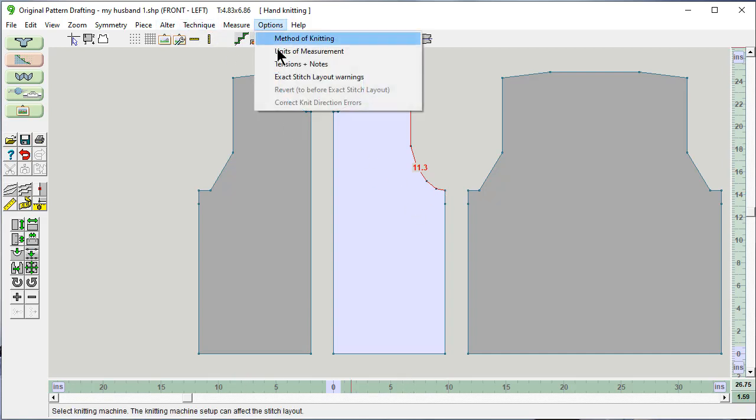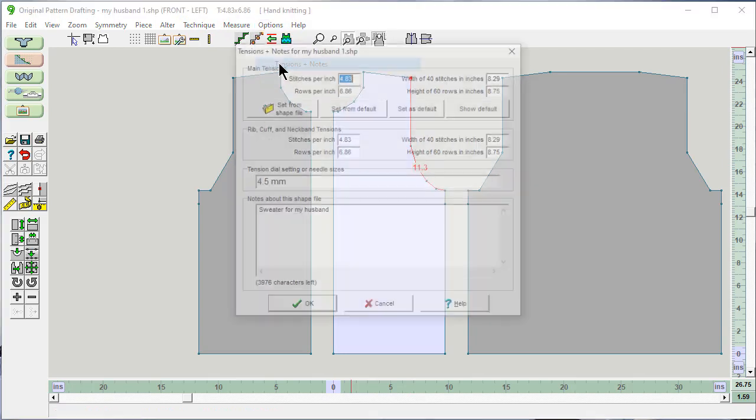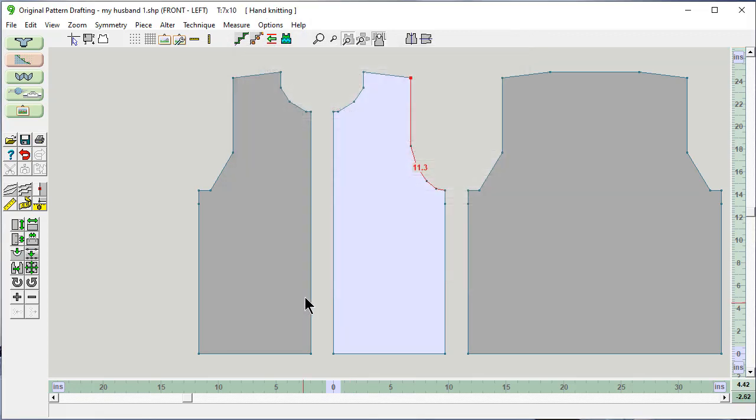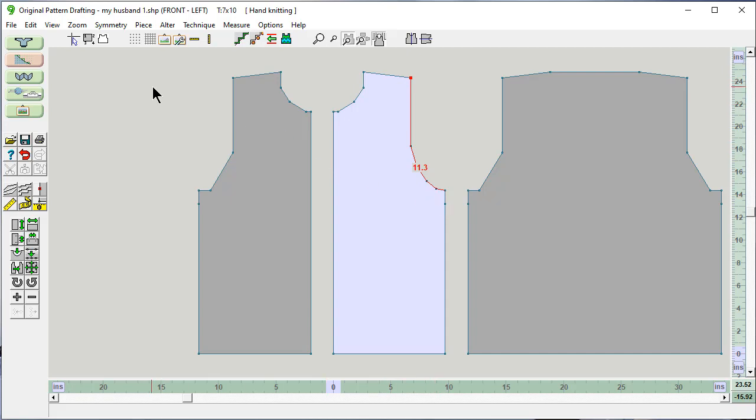If I change my tensions to seven and ten rows to the inch, this distance is going to stay the same because it's still exactly the garment piece that fits my husband. It's just going to take more stitches and rows to get there.